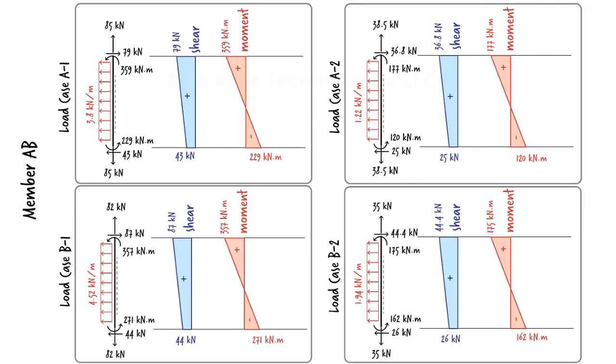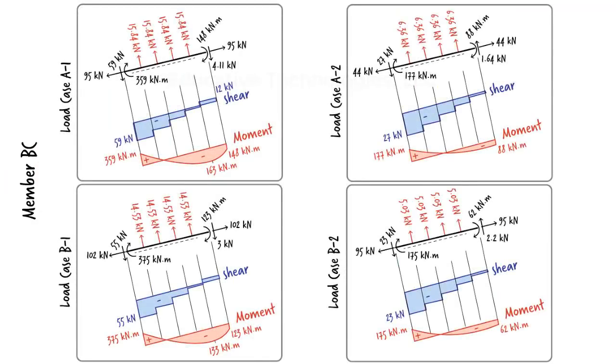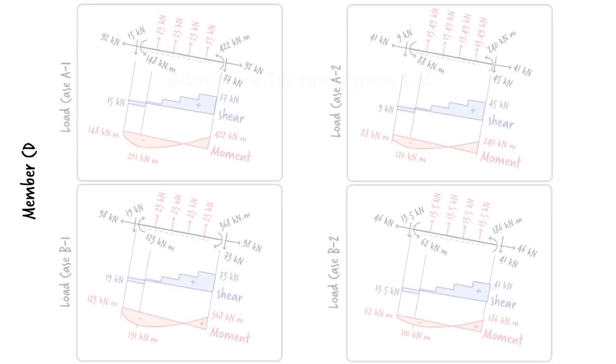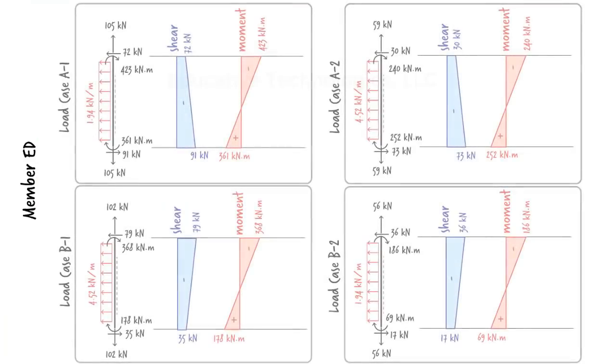For member BC, our diagrams become as shown. For CD, we get these diagrams. And for member ED, we get these.